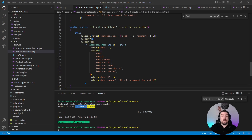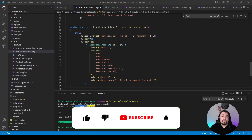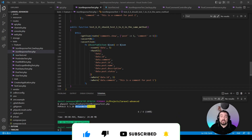Before we move on to the last test, if you like this video please give it a thumbs up, and if you haven't subscribed yet please do so and turn on notifications so you don't miss out when I upload more content.